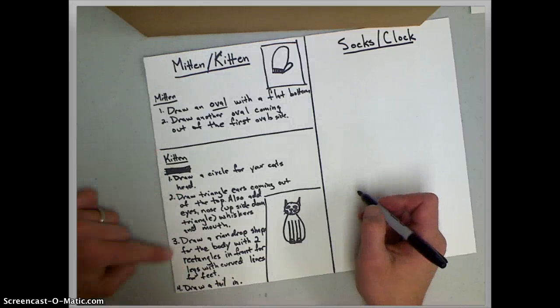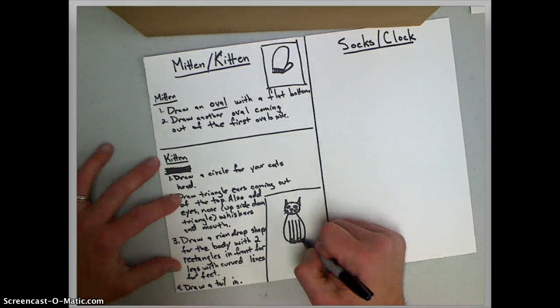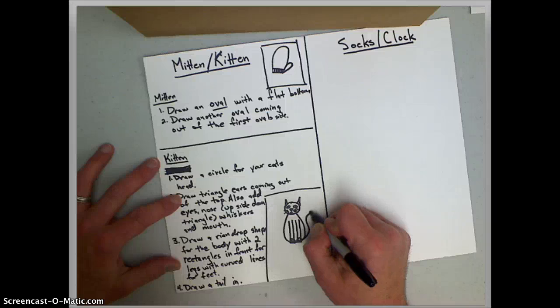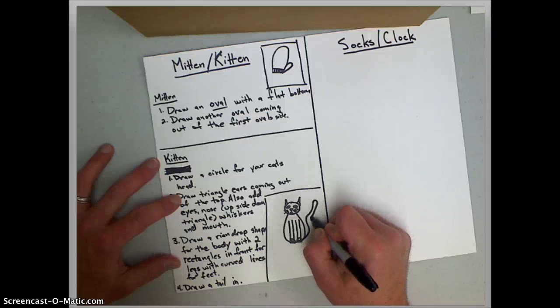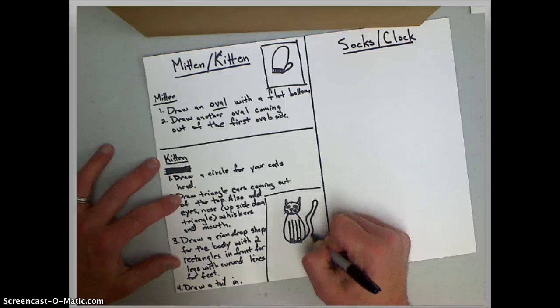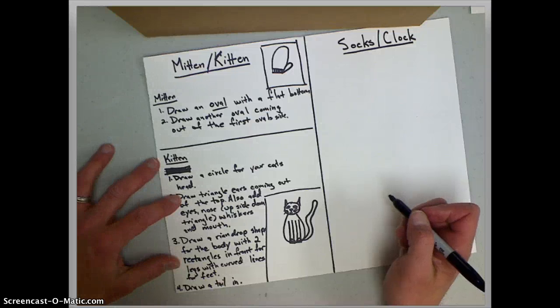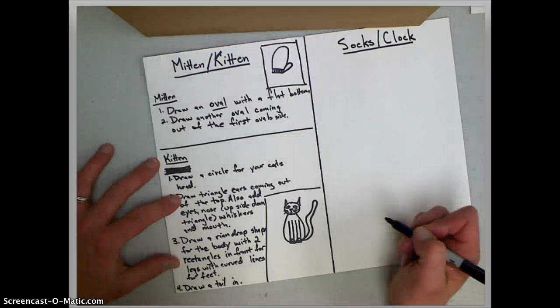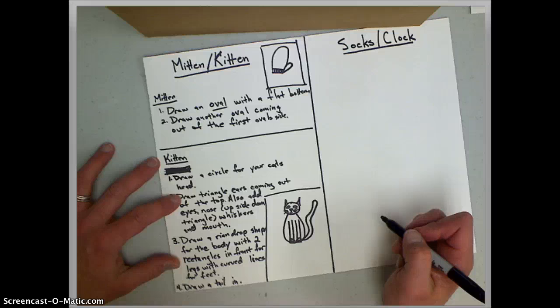And then the last step is just to make a tail. And the tail comes up from the bottom and it's kind of a wavy line. And that's kind of a long tail but you get the idea. Okay. So there is our kitten and our mitten.